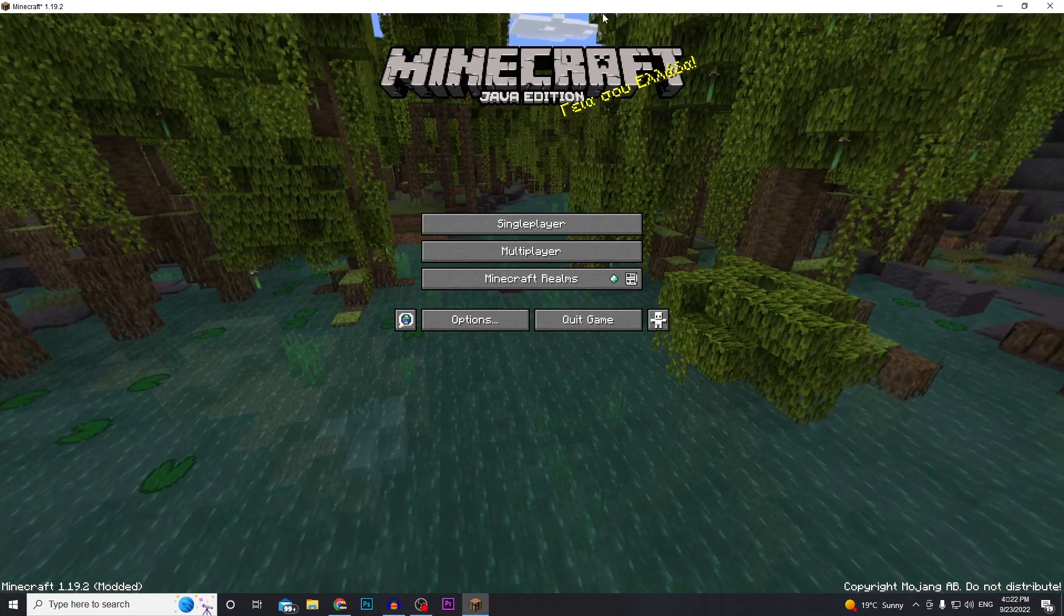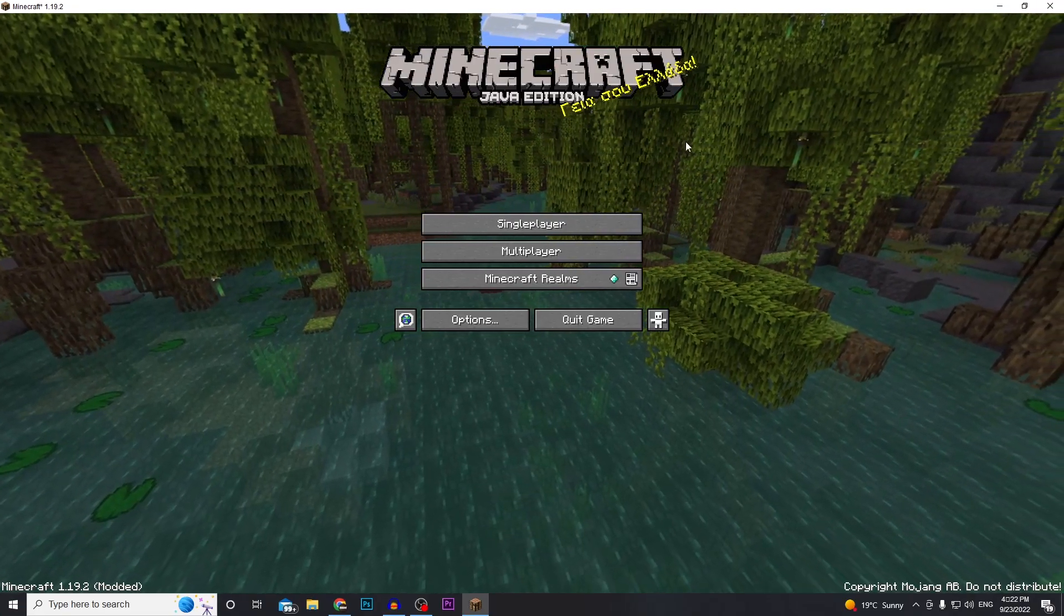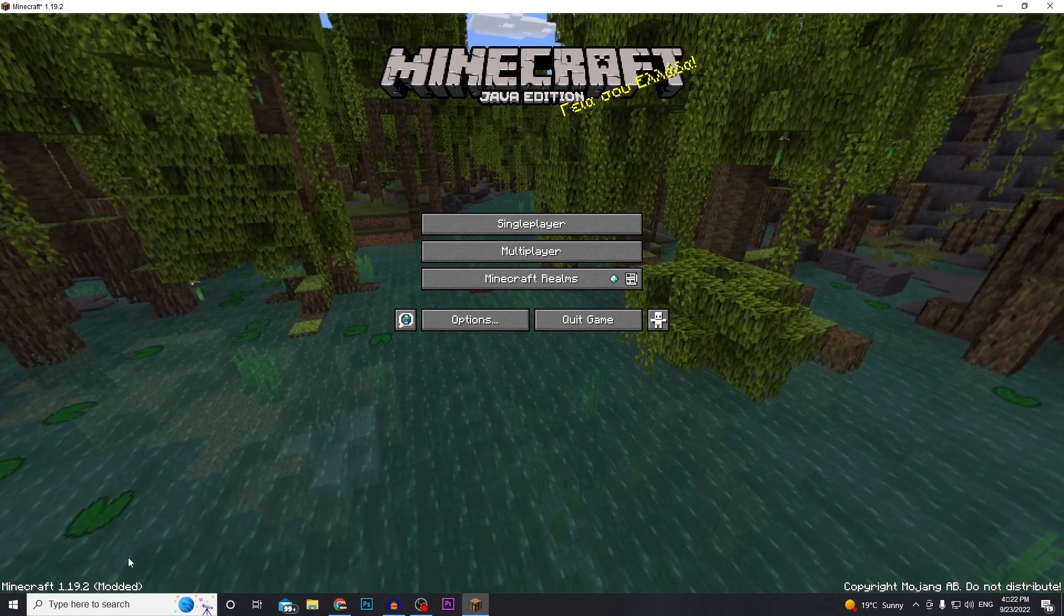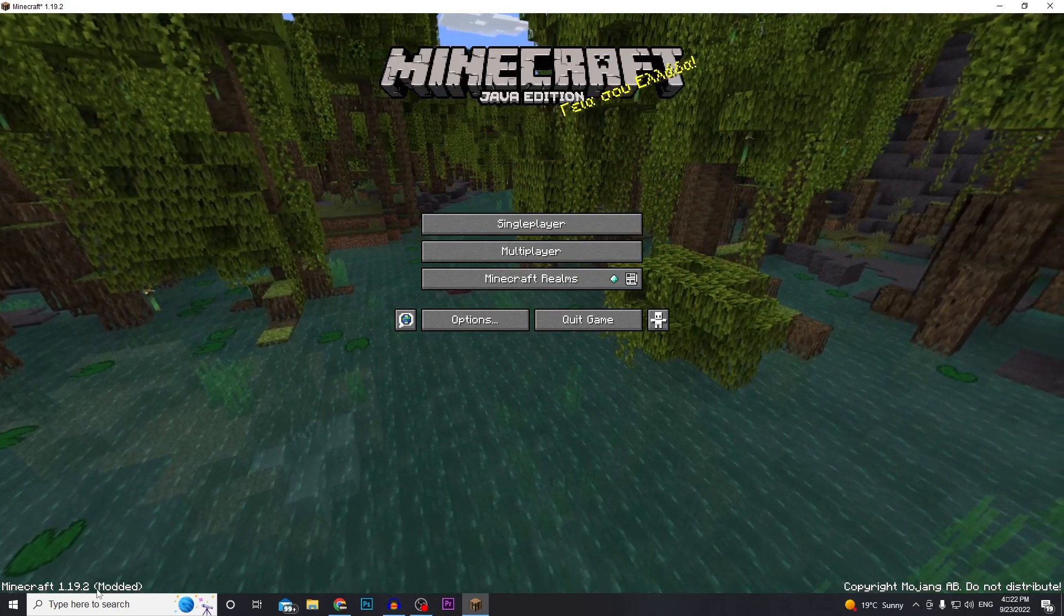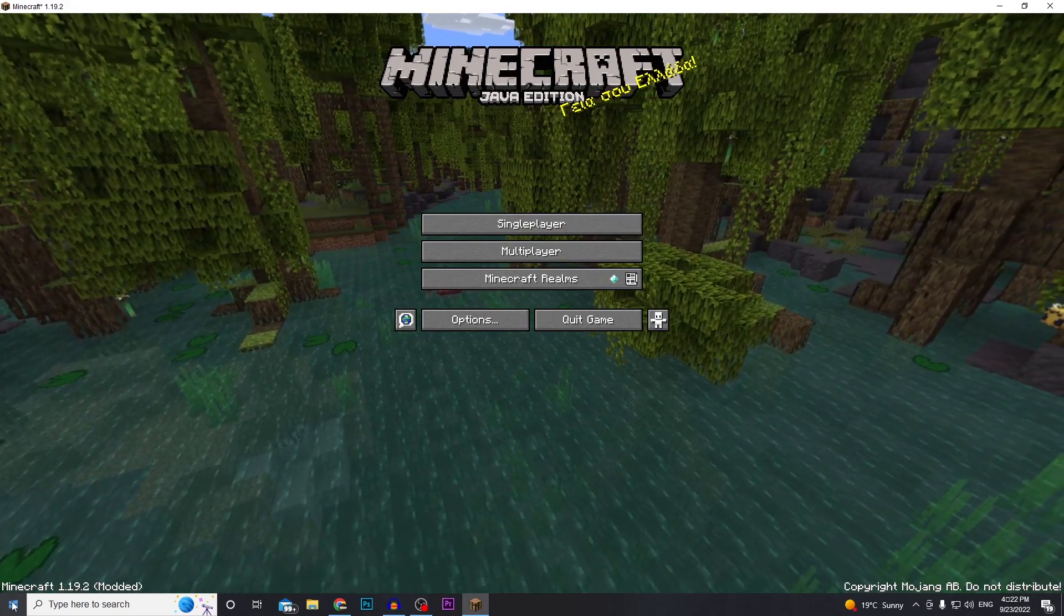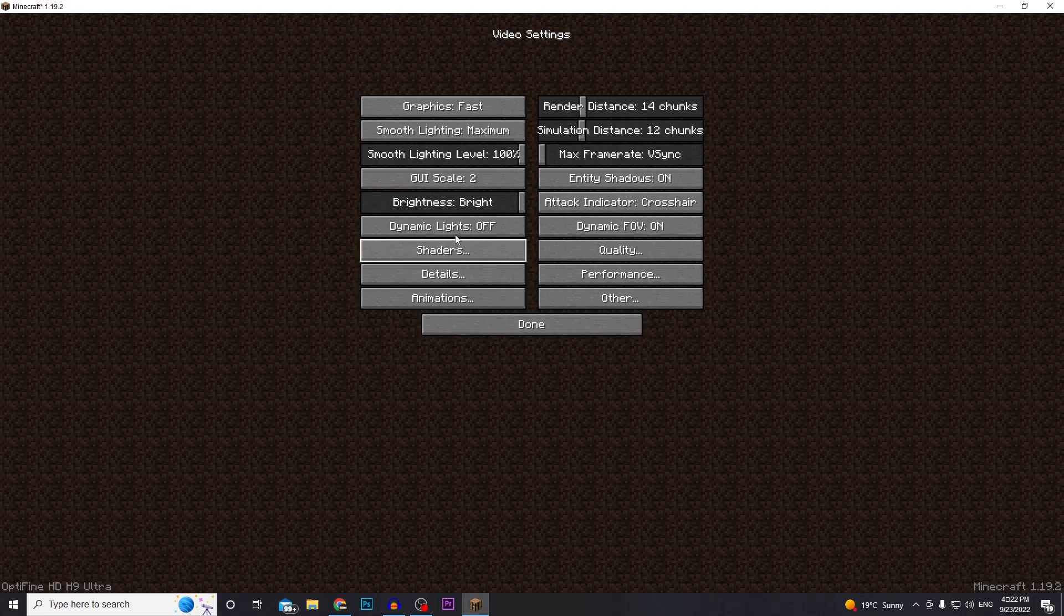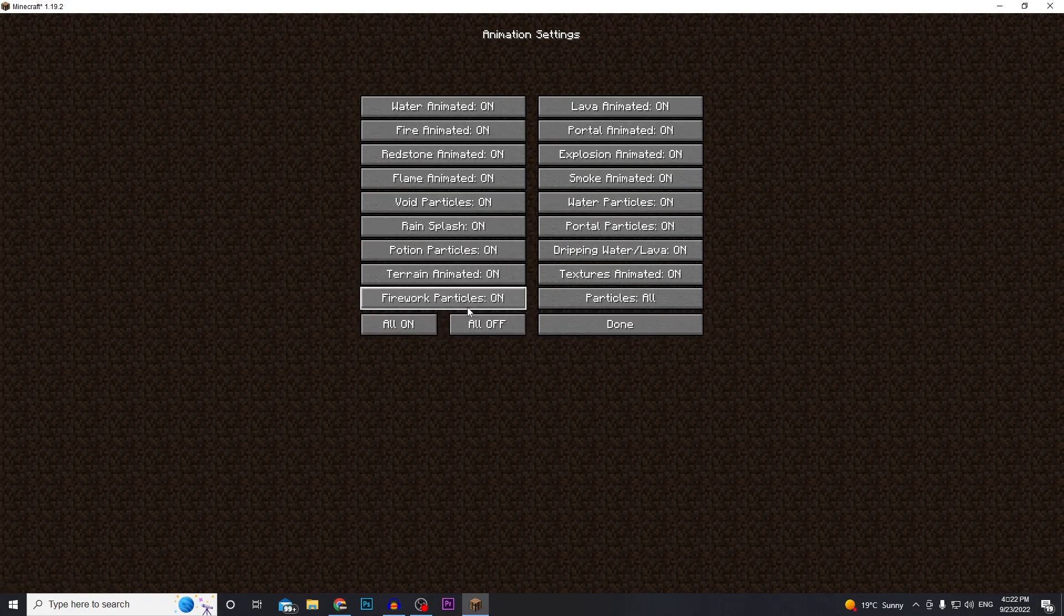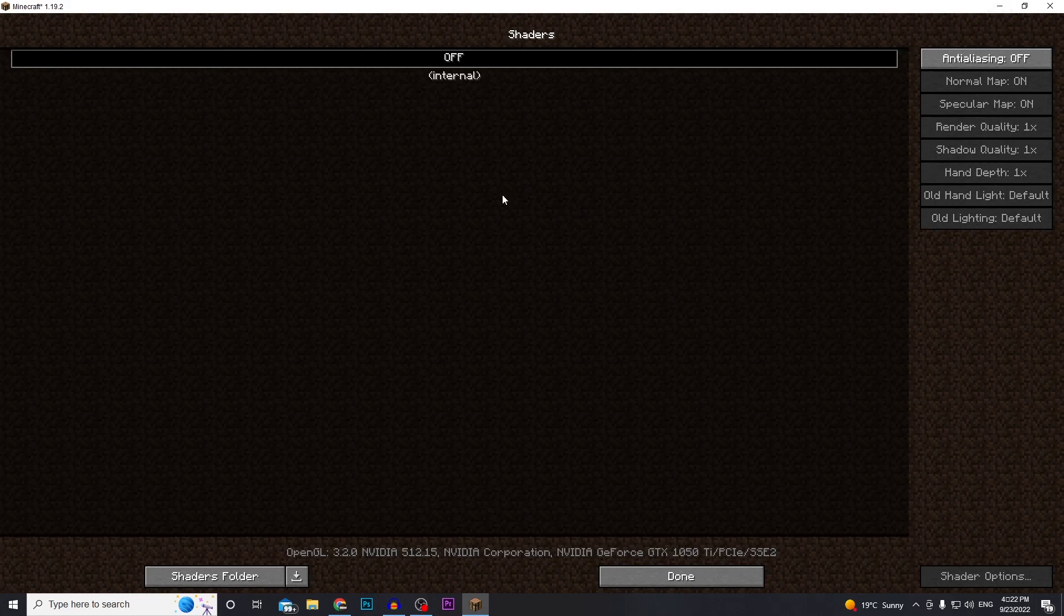Okay, so you'll be able to tell if it installed correctly because you'll have the modded in brackets down here next to the Minecraft version down in the bottom left, and also when you go to video settings you'll have a bunch of new stuff to edit and here's where we'll add the shaders pack.